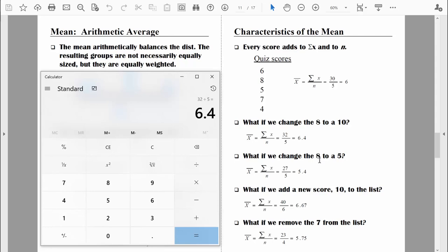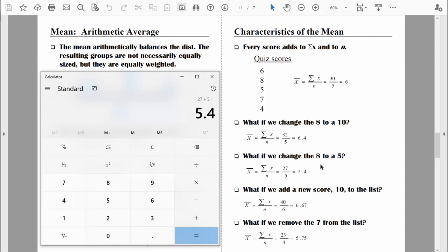What would happen if we changed that 8 to a 5? Now we're changing it to a score that's three points lower. The sum of x changes — 30 minus 3 equals 27. The sample size doesn't change; we just changed the value of one number, so n is still 5. Taking 27 divided by 5, our new mean is 5.4 — as predicted, a value lower than 6.